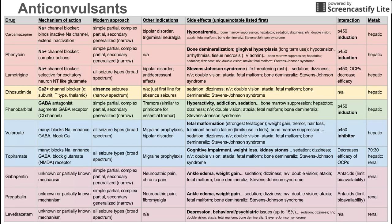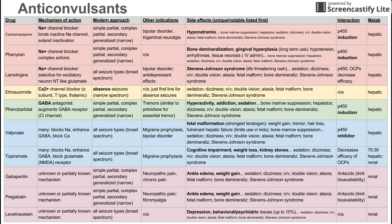The main side effect for lamotrigine is Stevens-Johnson syndrome, the nasty rash, which can be life-threatening. It has the same general list of side effects as the others. This drug interacts with P450 enzymes but doesn't necessarily induce them. However, oral contraceptive pills can decrease the efficiency of lamotrigine. Lamotrigine has hepatic metabolism.